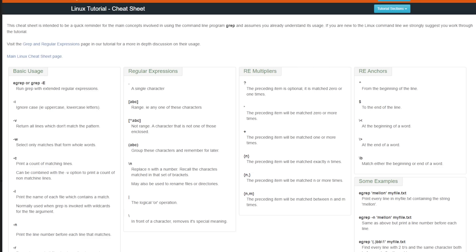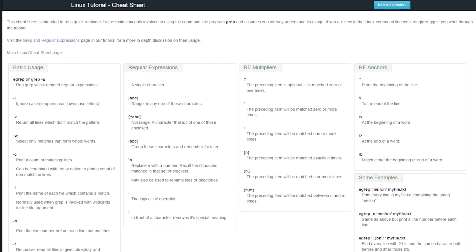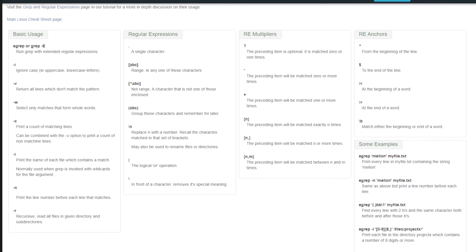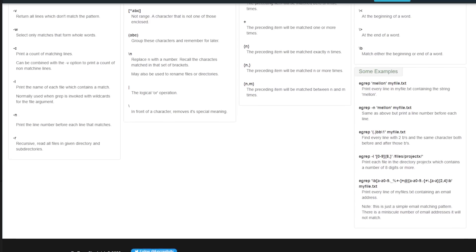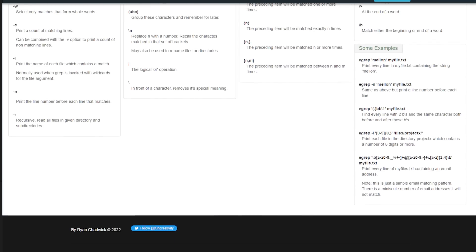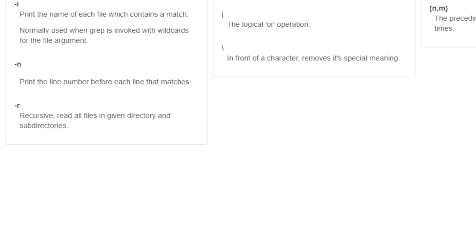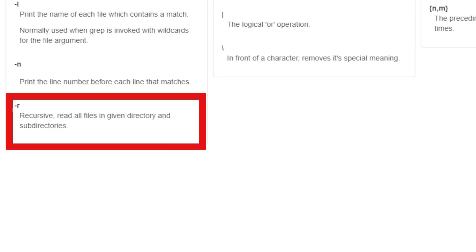And another really super useful modifier is the dash R or the recursive grep search. Recursive search will dig into every subdirectory of your target directory and search the whole tree from that point for whatever you're looking for.